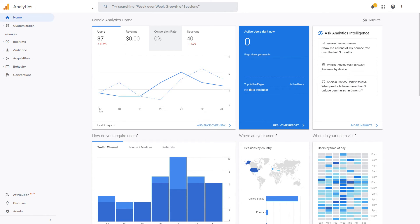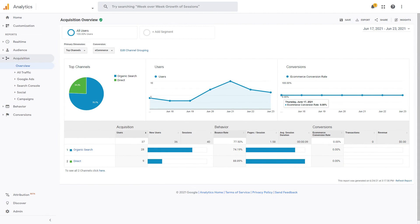Now your site is tracking and sending all the information back to Google Analytics so you can then use reports to view and analyze the data.